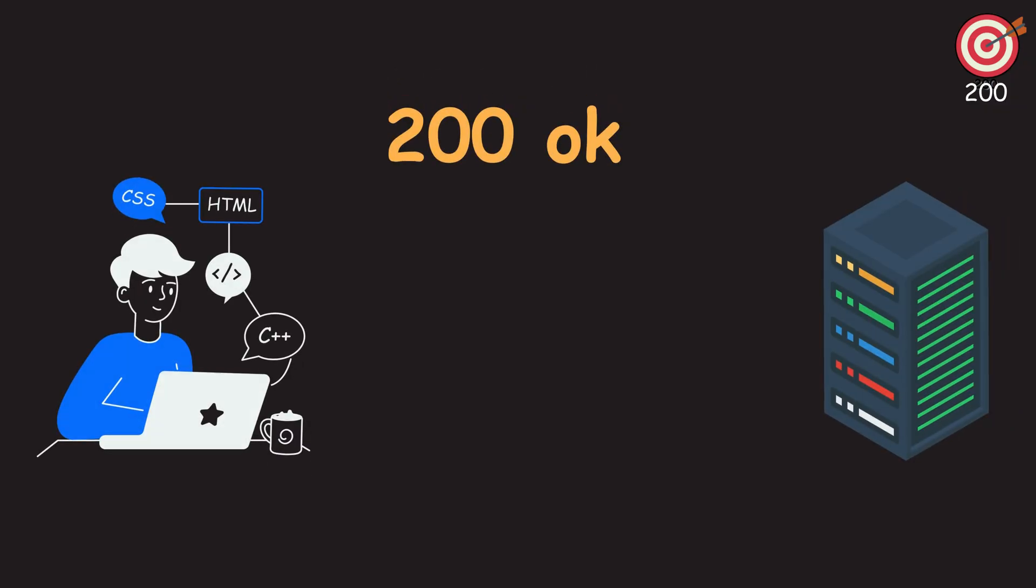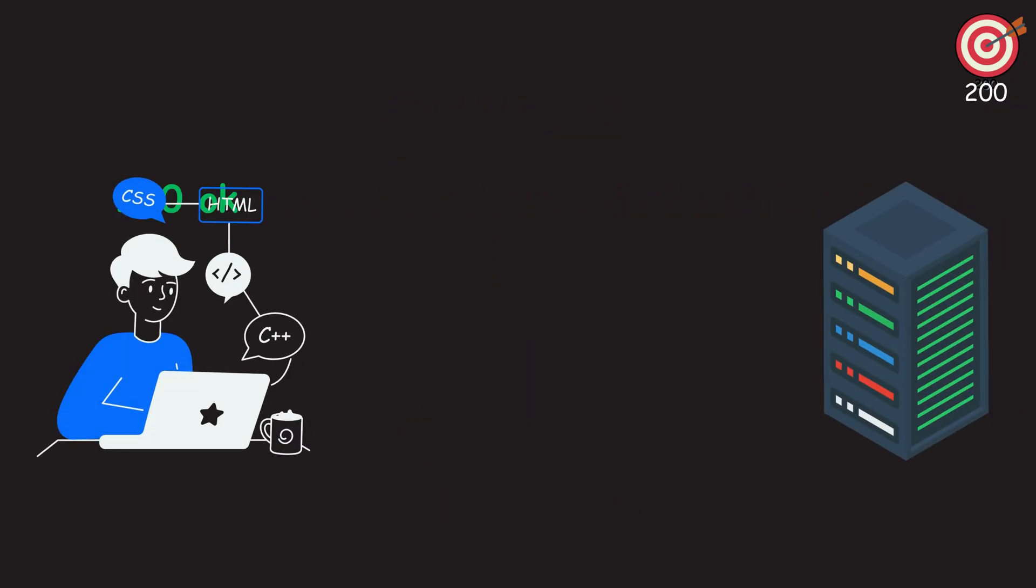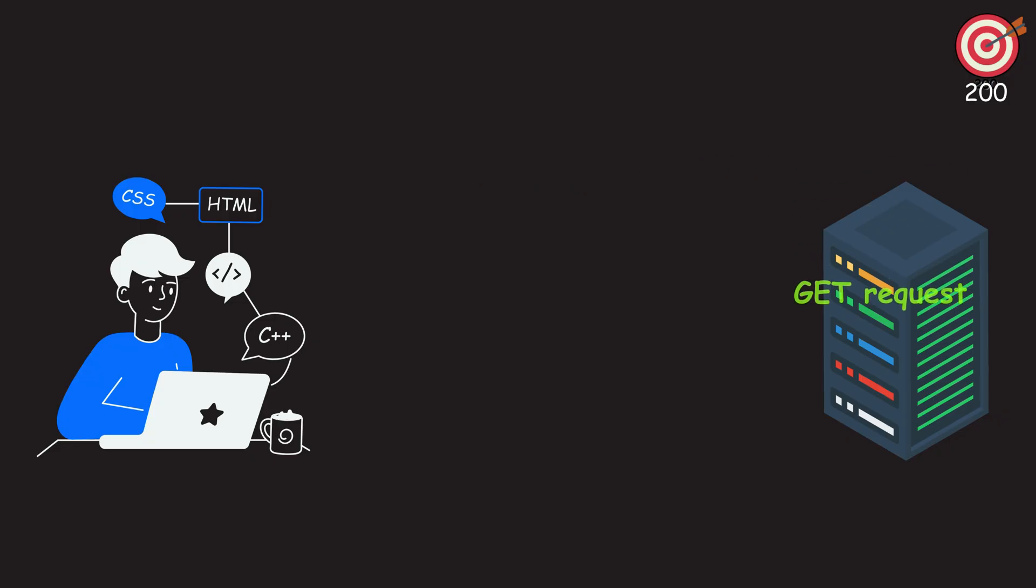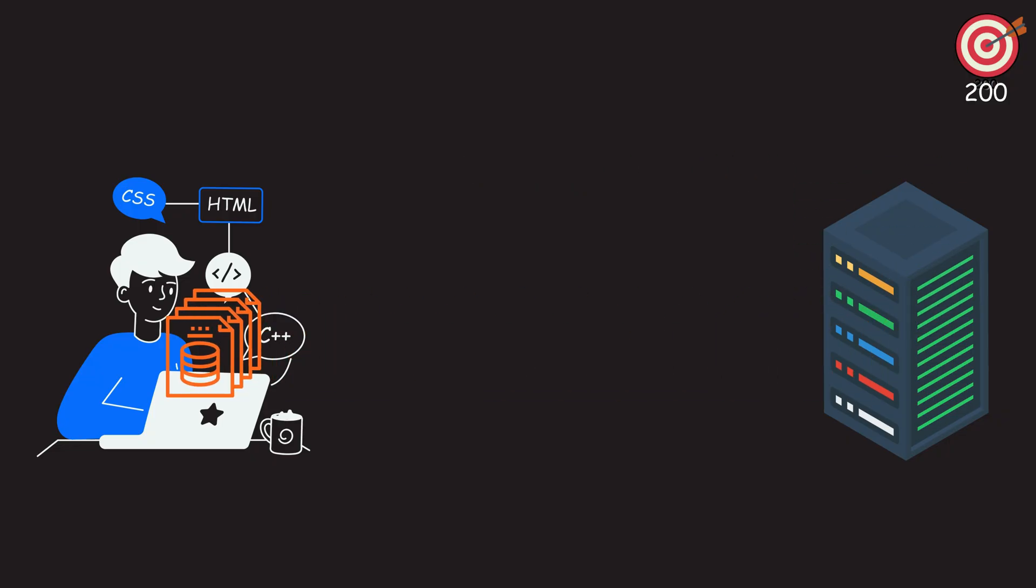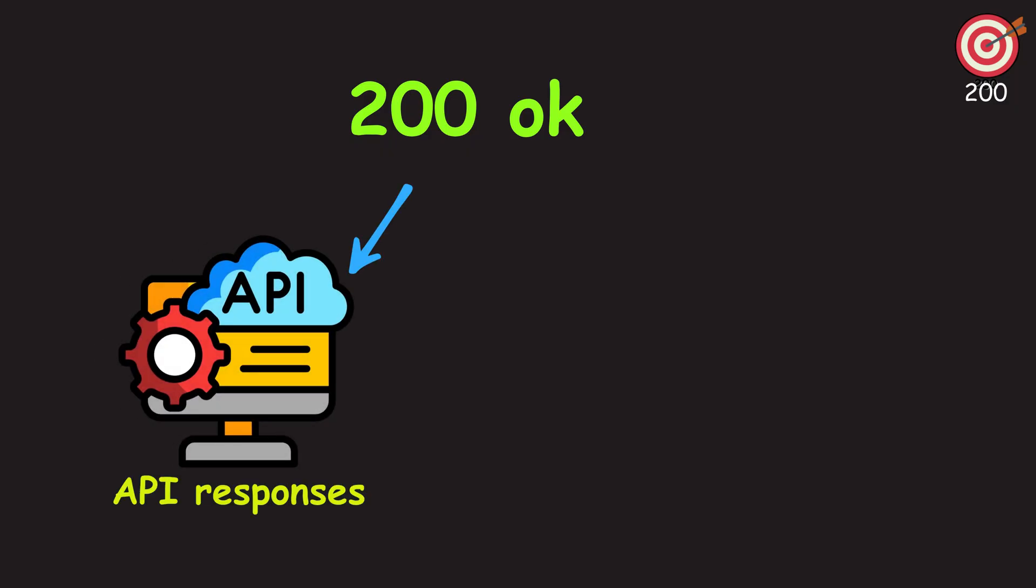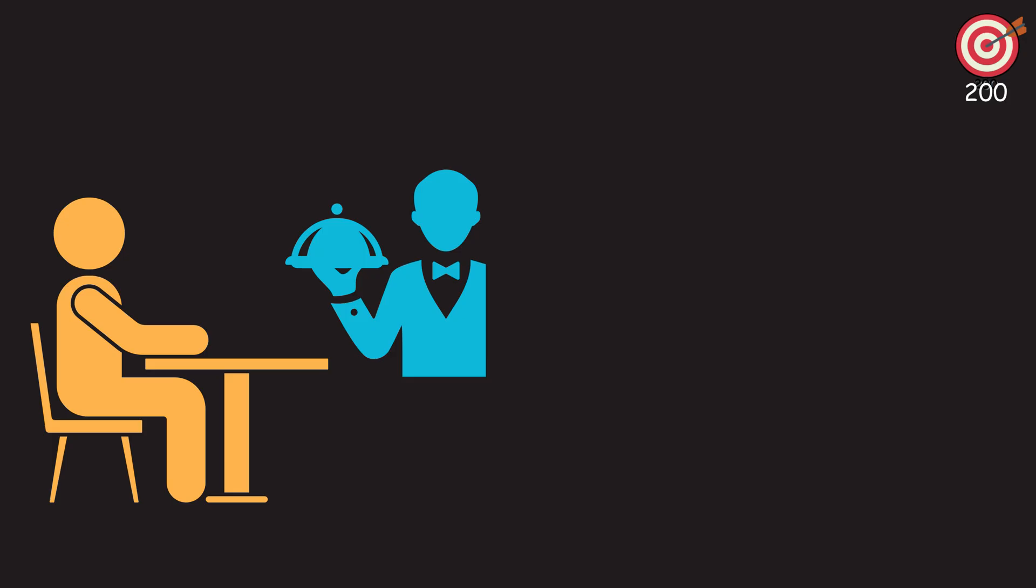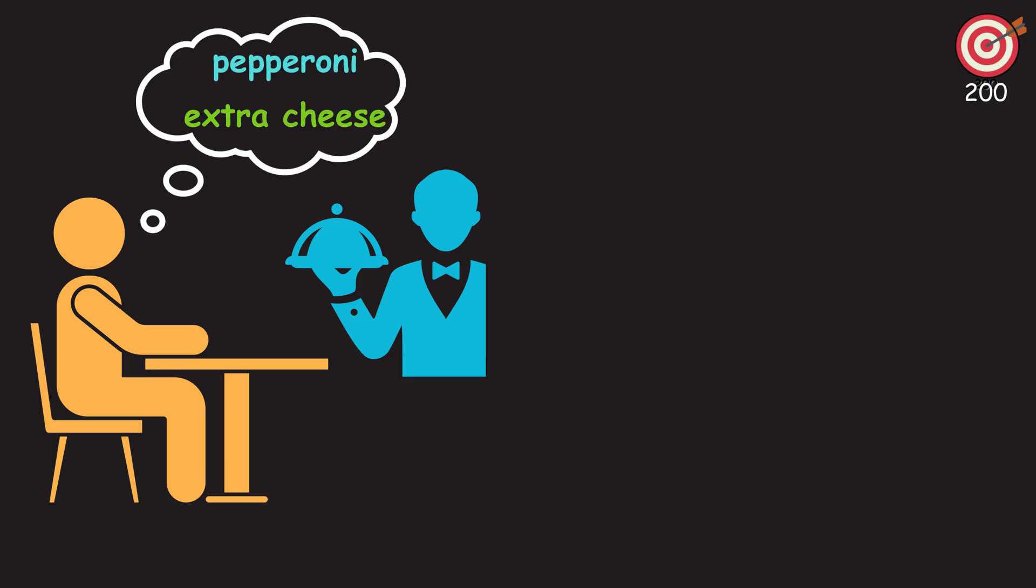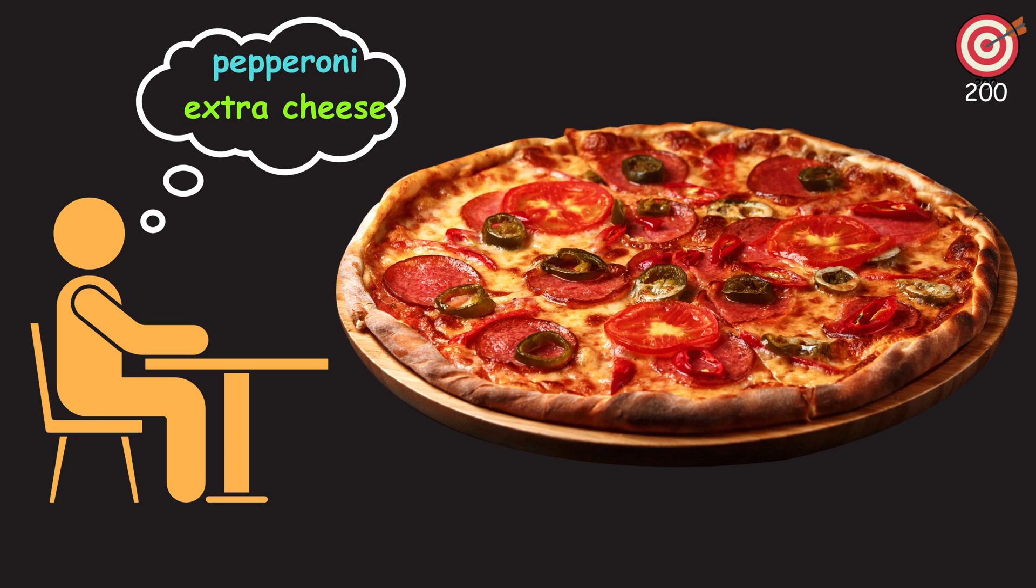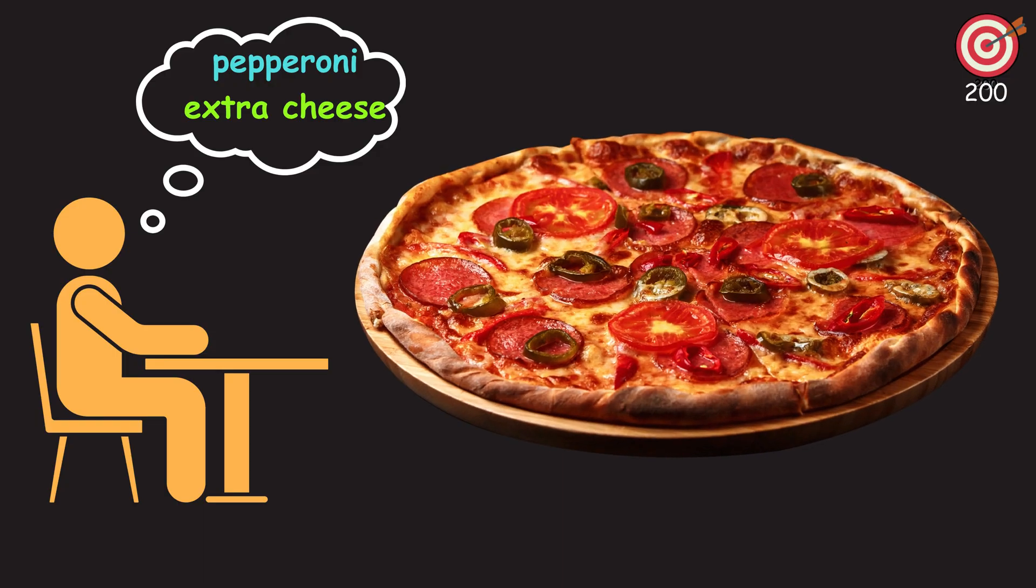200 is the gold standard. This is what you want to see every single time. Your GET request has been fulfilled, and the server is returning the requested data. 200 is the most common success code you'll see in API responses and web browsing.